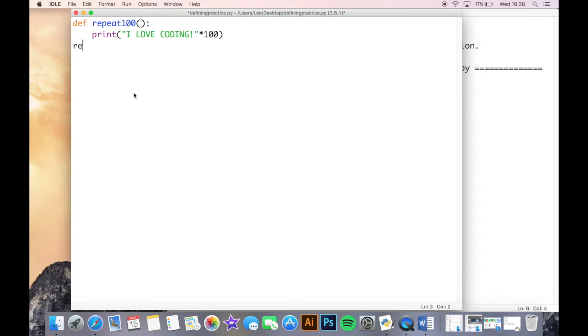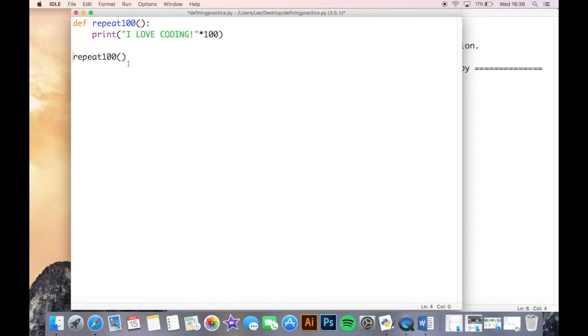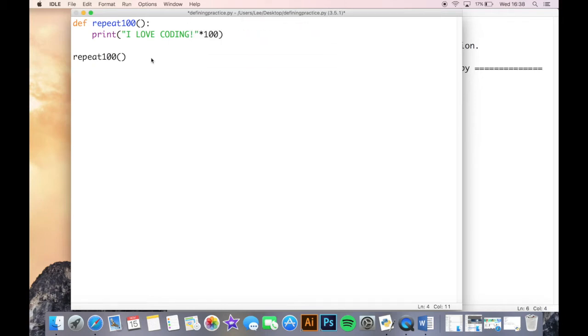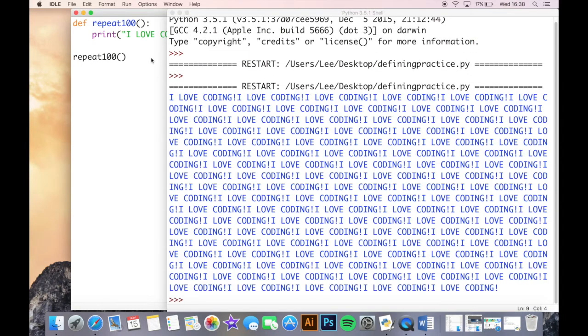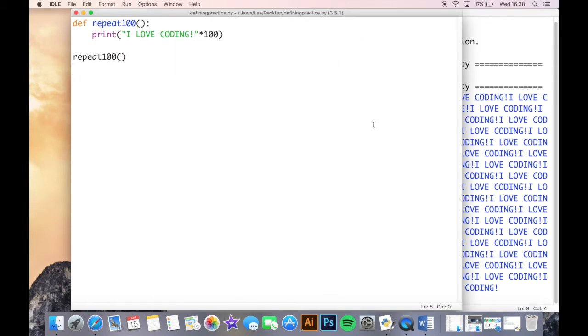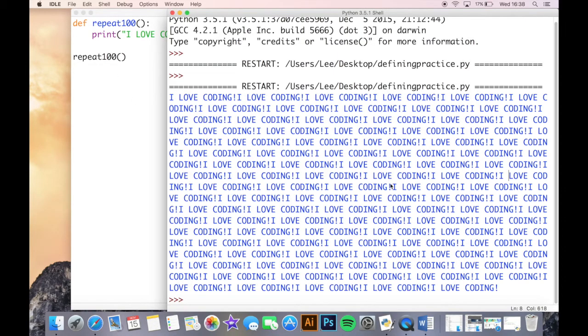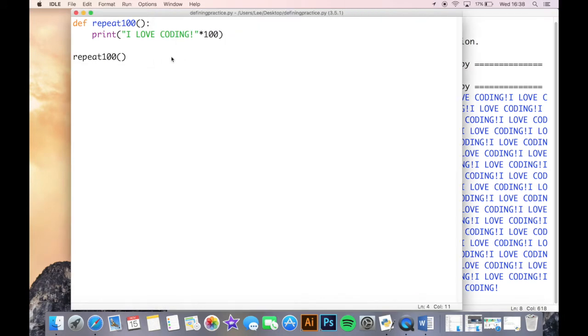Just like with a print function, in order to use it I need to actually call it. So if I call it now, all I do to call it is I just write the name of it, and again in this case I need to do empty brackets but that can change later on. Now that I've actually run the program, you can see that it's just printed I love coding a hundred times.